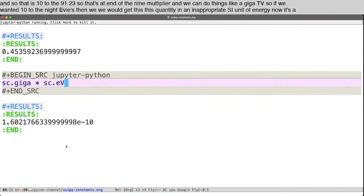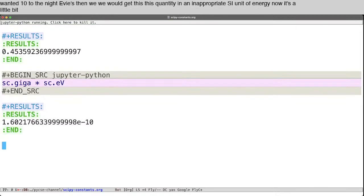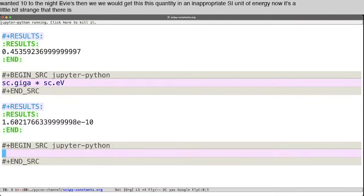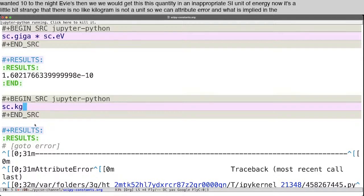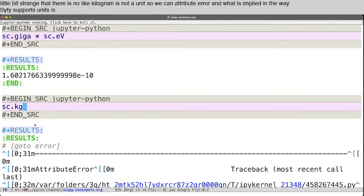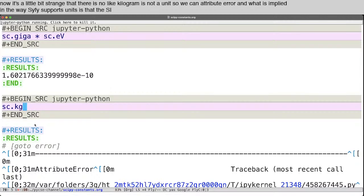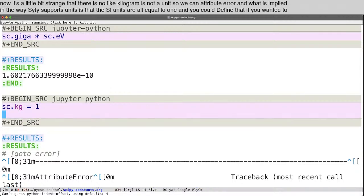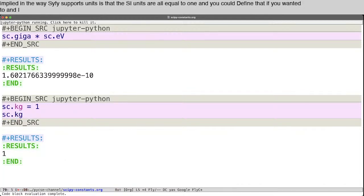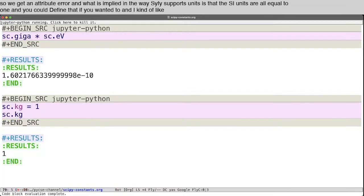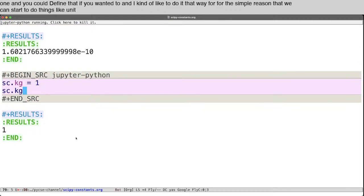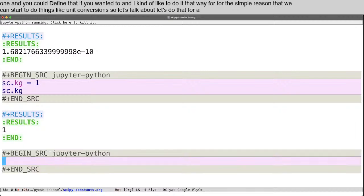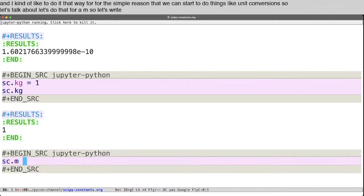Now, it's a little bit strange that there is no like kilogram is not a unit. So we get an attribute error. And what is implied in the way SciPy supports units is that the SI units are all equal to one. And you could define that if you wanted to. And I kind of like to do it that way for the simple reason that we can start to do things like unit conversions. So let's talk about, let's do that for a meter. So let's write sc.m equals one for a meter.